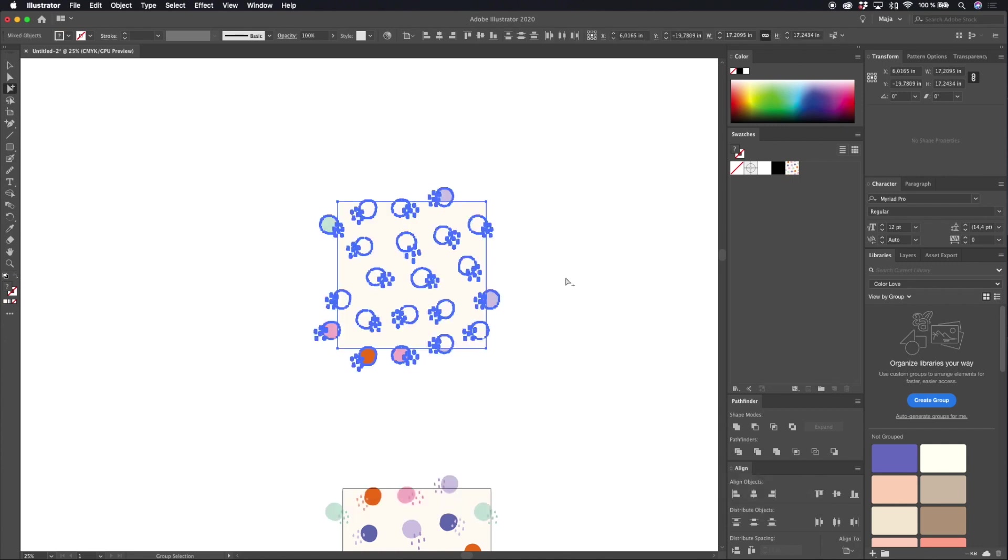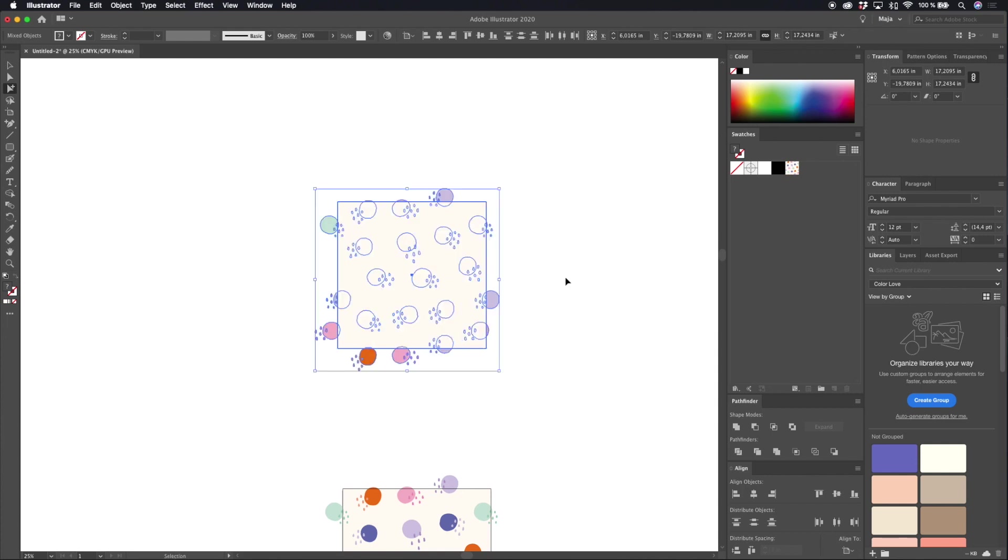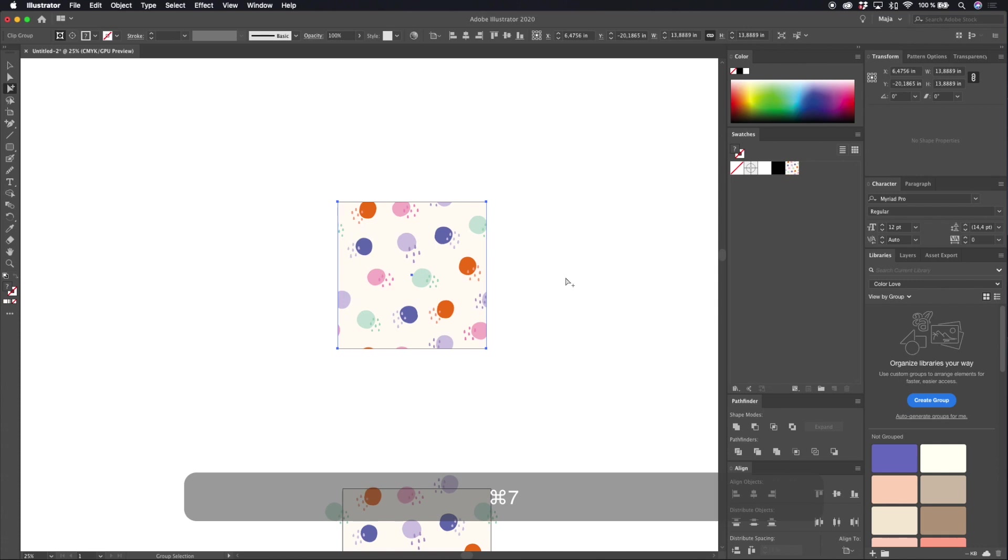Select everything, your pattern and the box in front, and hit command 7 to create a clipping mask.